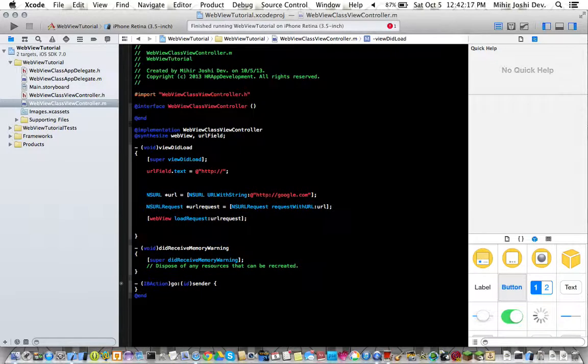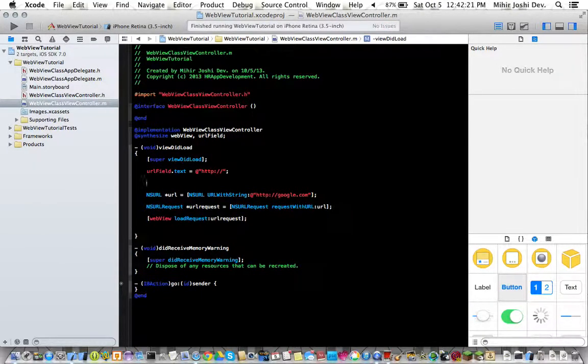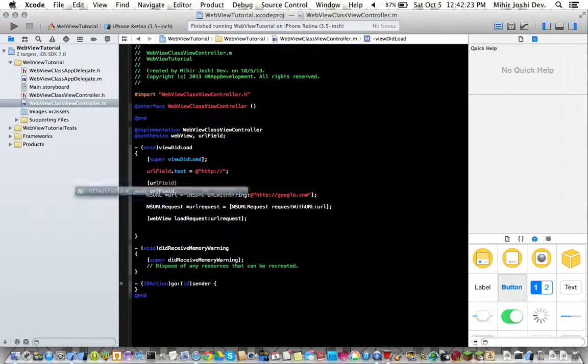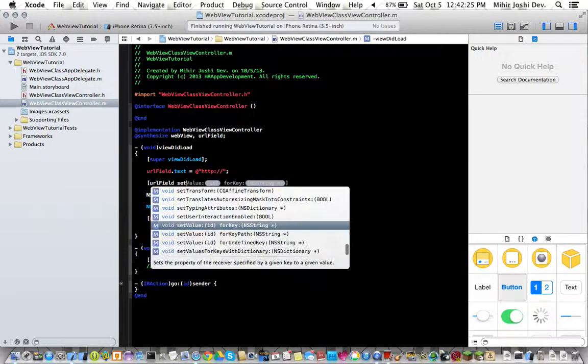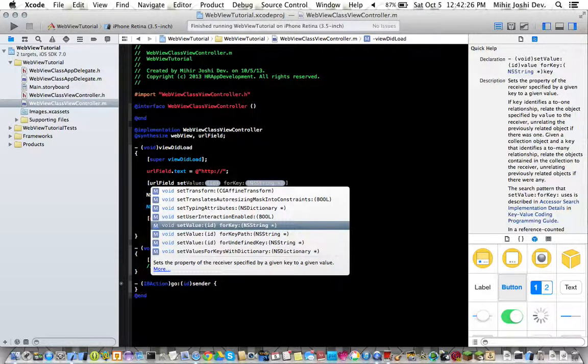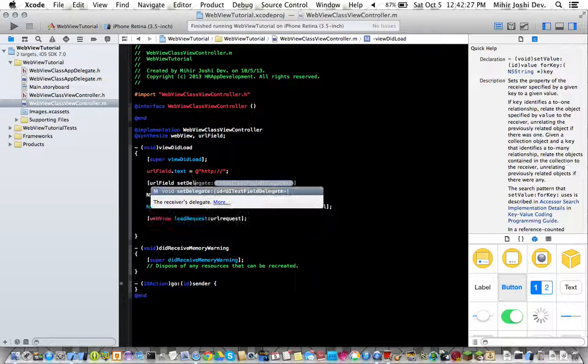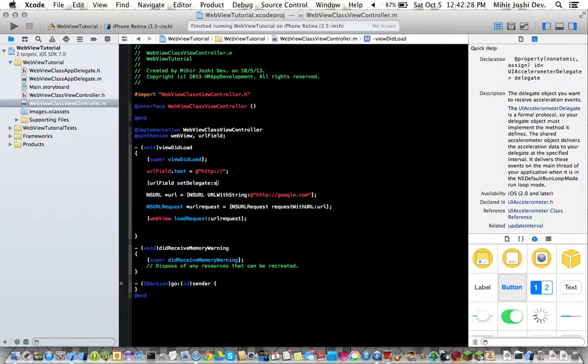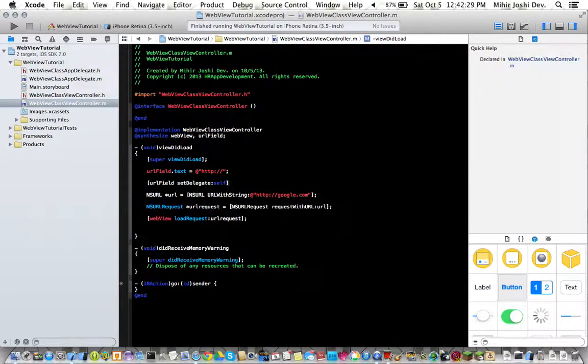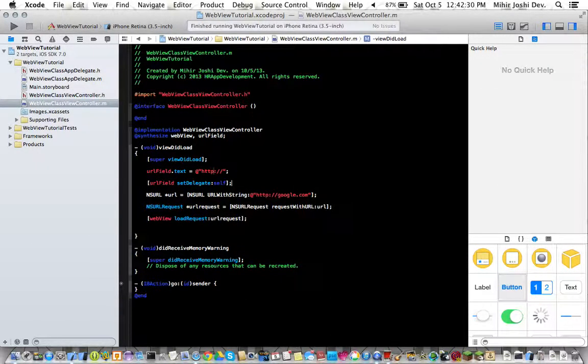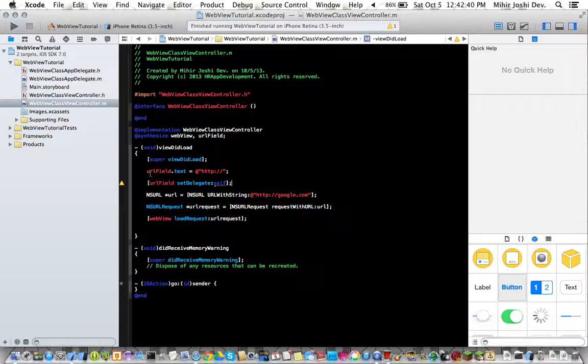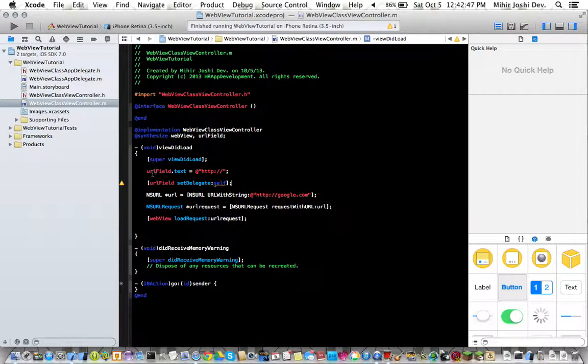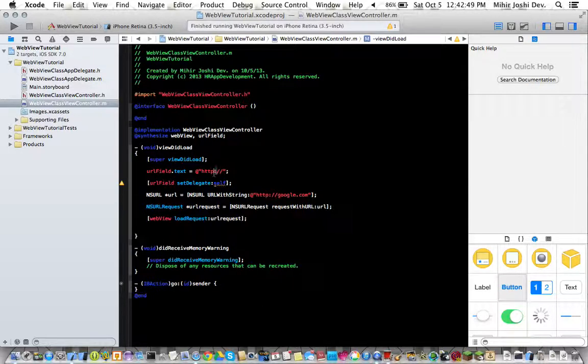And then now what we type in is URL field set delegate self. Okay so what we are doing here is making that text field, when the user is going to type in their address, making that this right here.